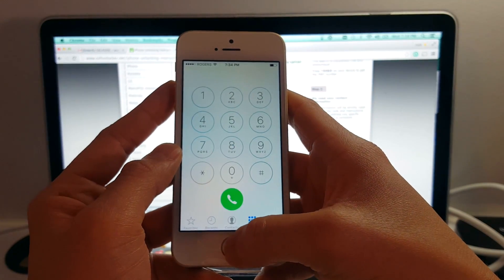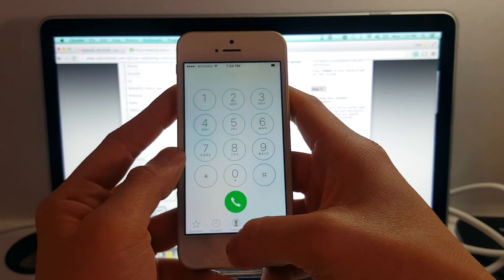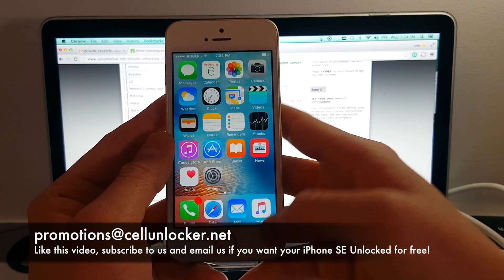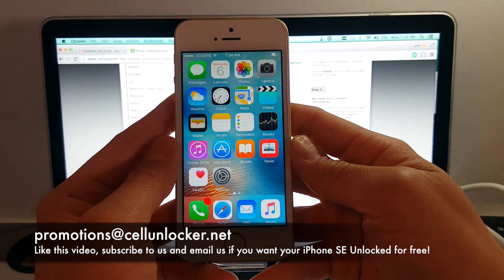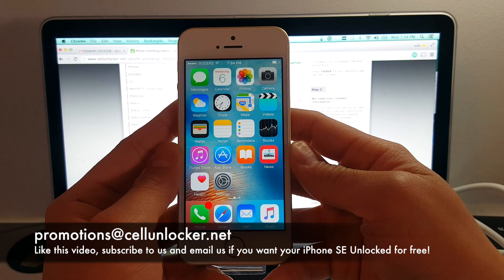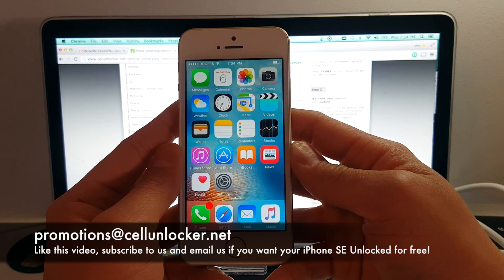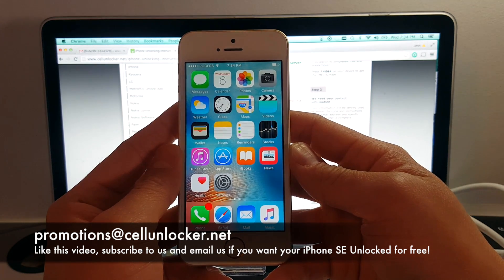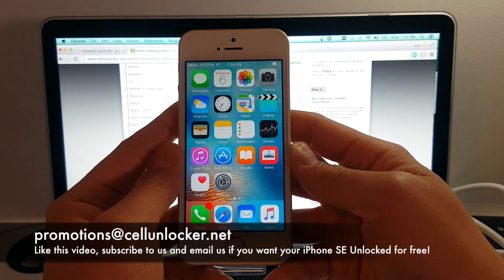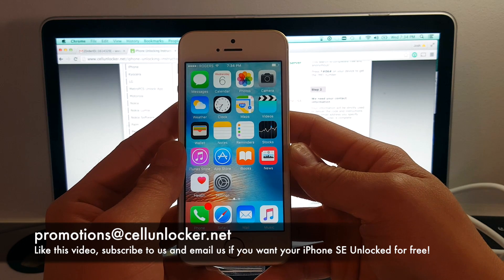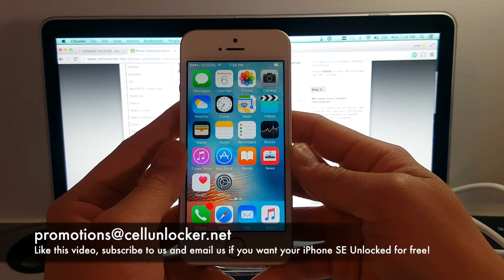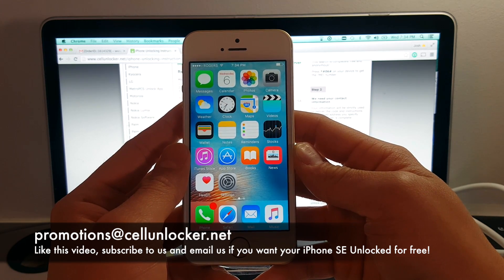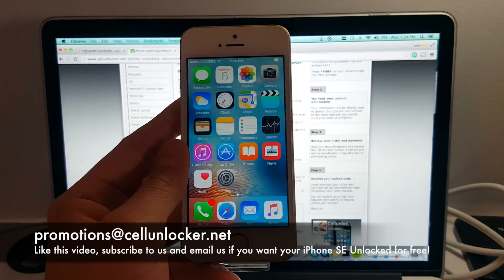So we hope this tutorial helped you. Please like this video. And if you're interested in getting your iPhone unlocked free, please subscribe to us and email us at promotions at cellunlocker.net. And we will let you know how you can do this. Have a great day. See you guys next week. Bye.